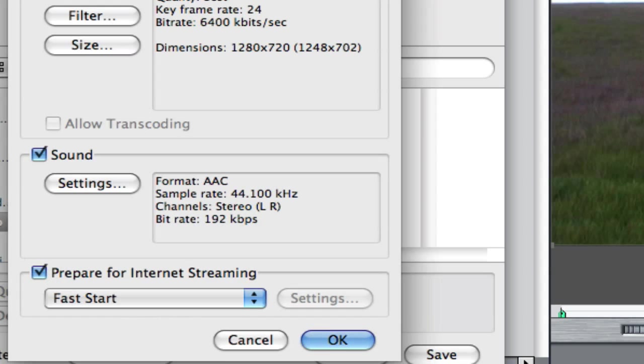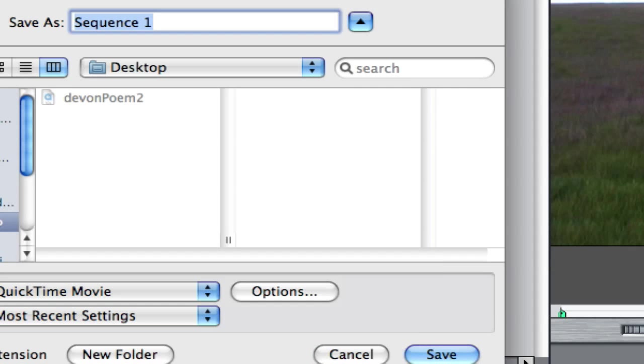And then name your file. I'm going to name it Home Project, and I'm just going to hit save. It should start exporting.